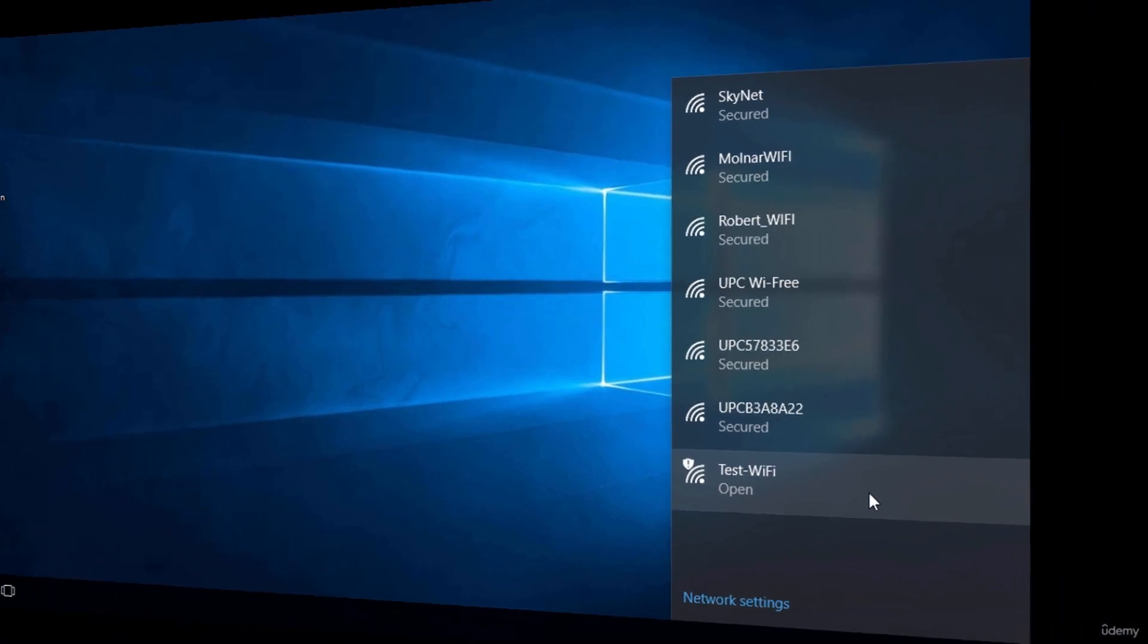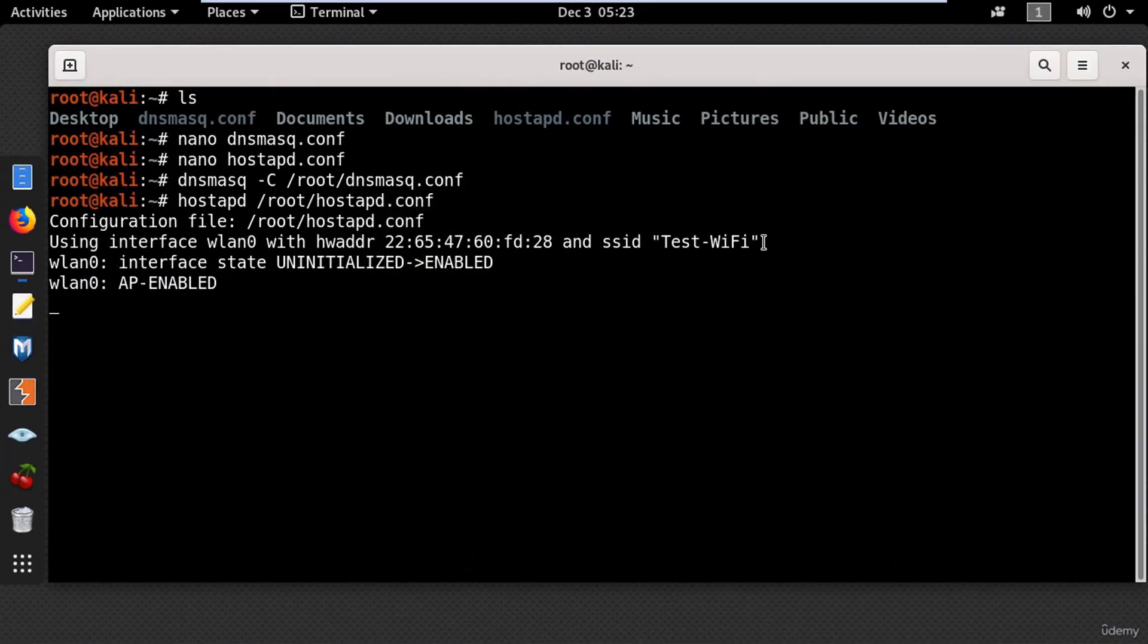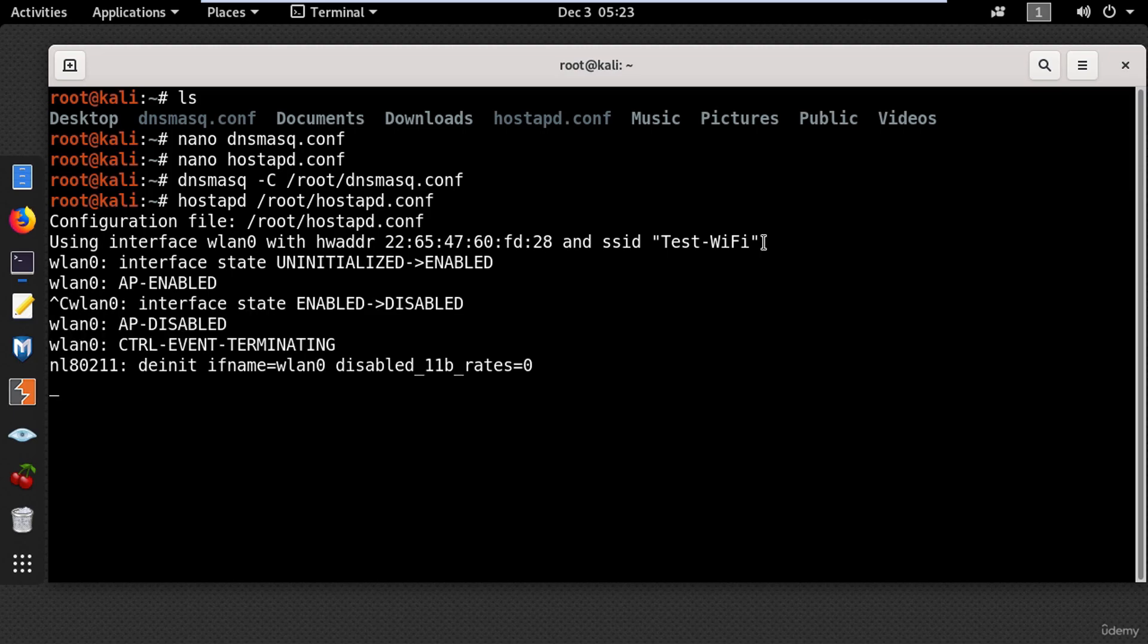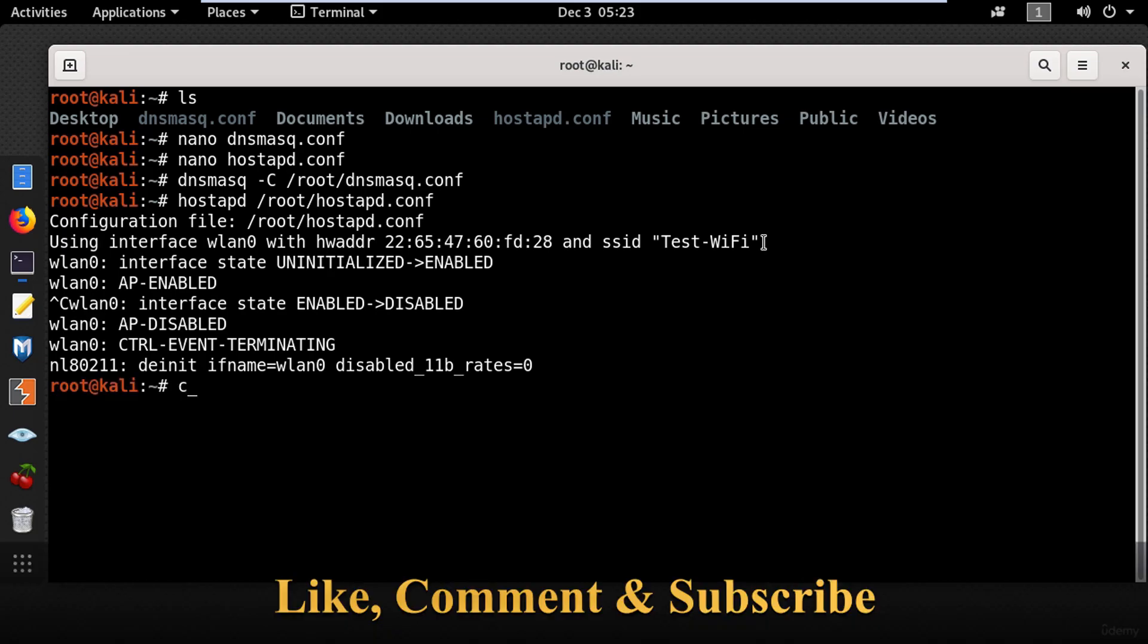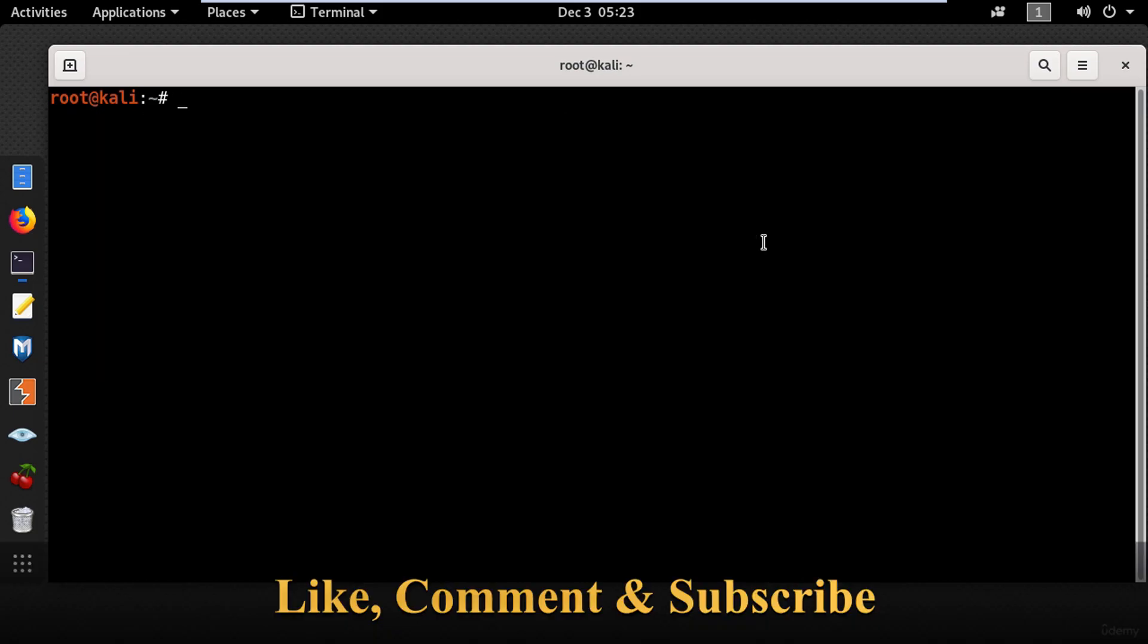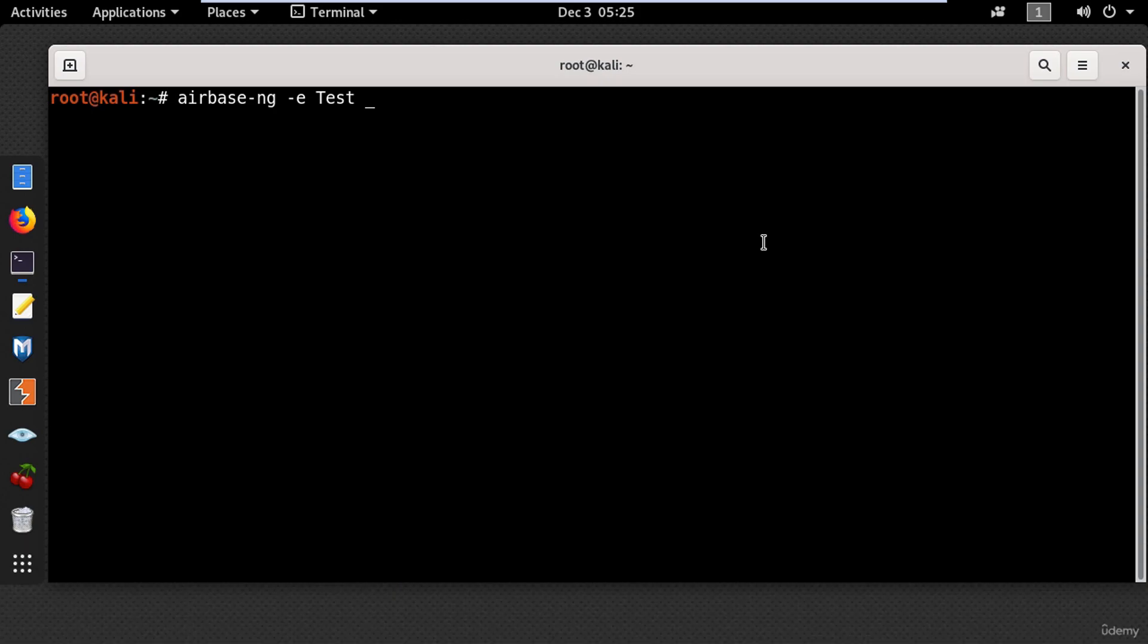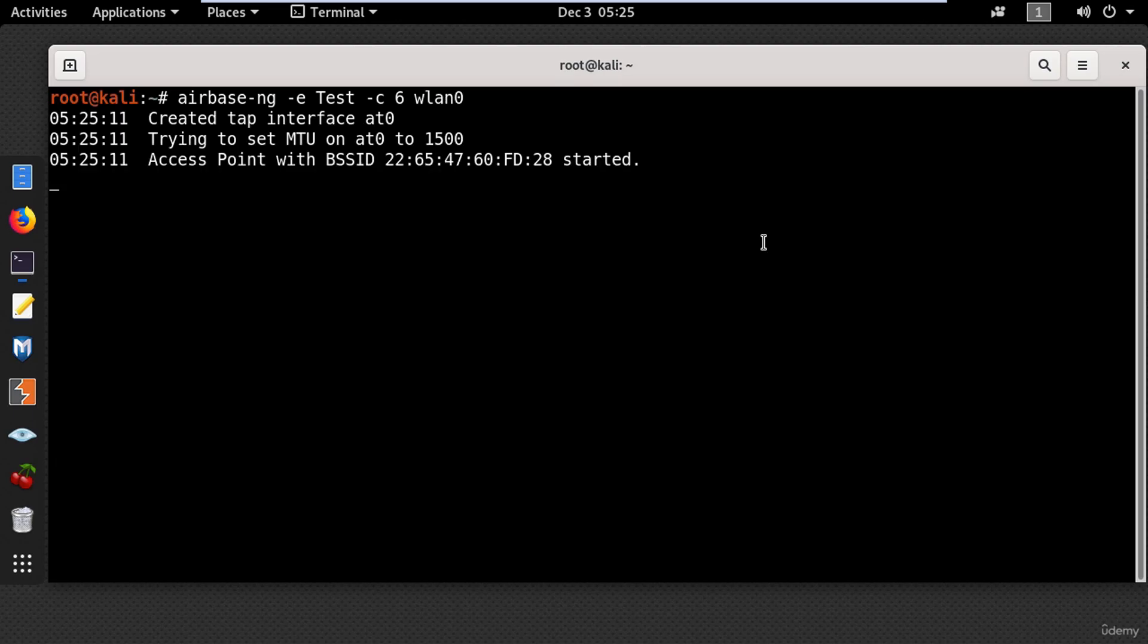So let's go back to the Kali machine and show you another simple method on how to create an access point. And this time I'm going to use a tool from aircrack called airbase-ng. So in the terminal type airbase-ng dash e and put the wireless network name. Then you need to set the channel using dash c and put the channel number. And the wireless interface wlan0. And press enter.